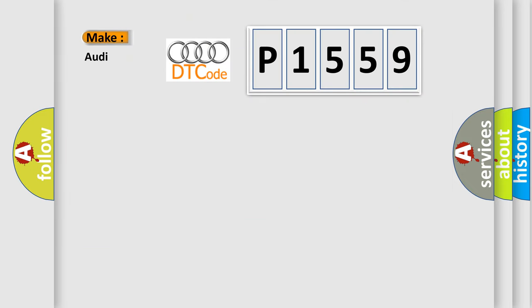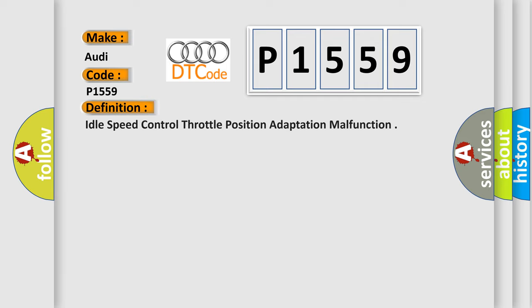So, what does the diagnostic trouble code P1559 interpret specifically for Audi car manufacturers? The basic definition is Idle Speed Control Throttle Position Adaptation Malfunction.